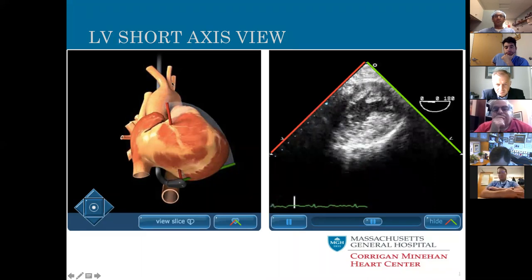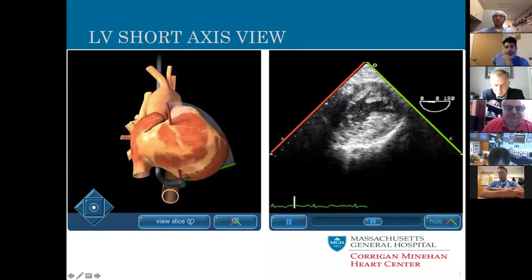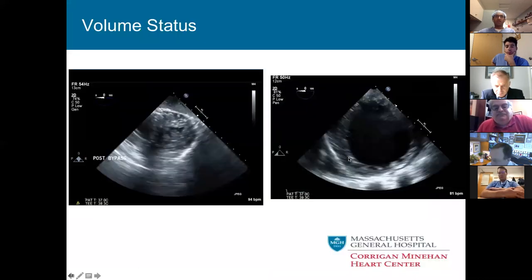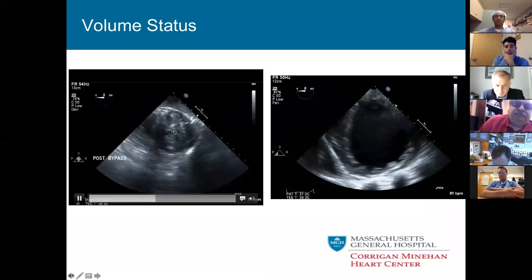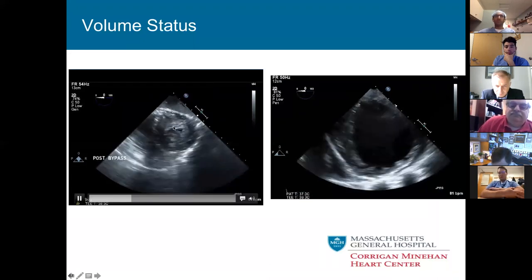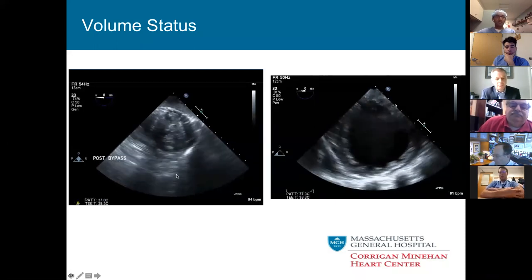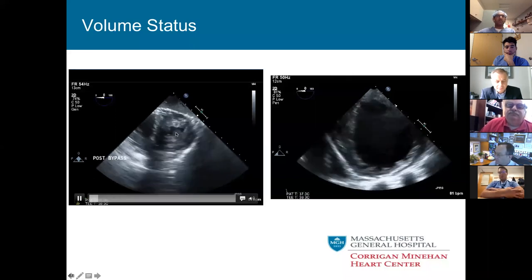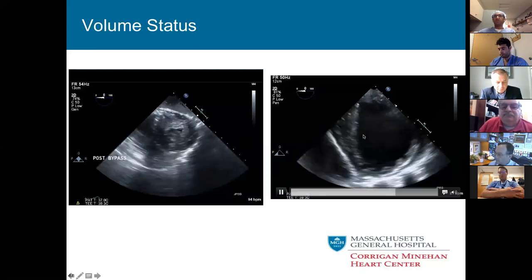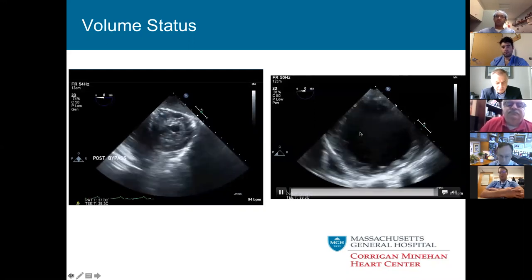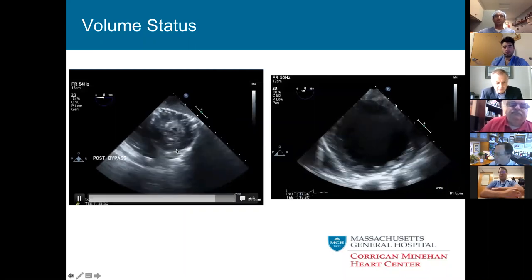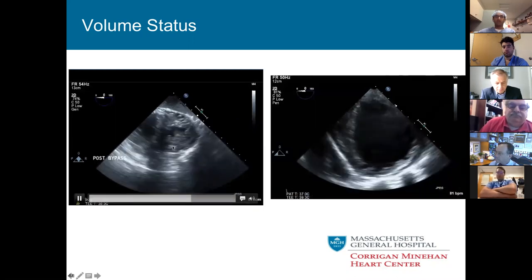In the LV short axis view, the TEE probe is positioned right on the left ventricle giving beautiful images. You can look at the cavity size and it directly guides management. Early post-bypass: if the LV cavity is completely empty, the patient needs volume — not inotropes. In the contrasting case: a lot of volume but very poor function — that patient doesn't need more volume, they need inotropes. Looking at just the LV in the ICU or early post-bypass gives you a clear clue about the management strategy.